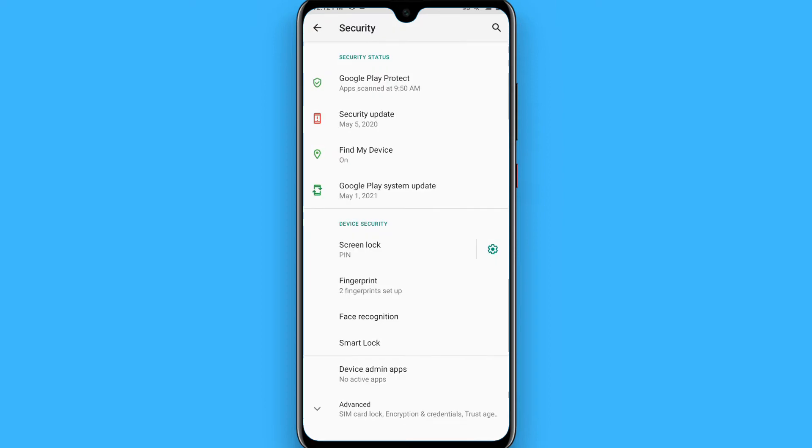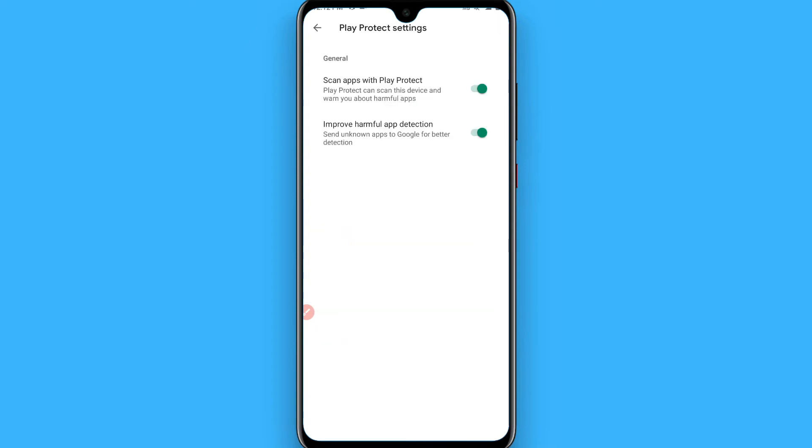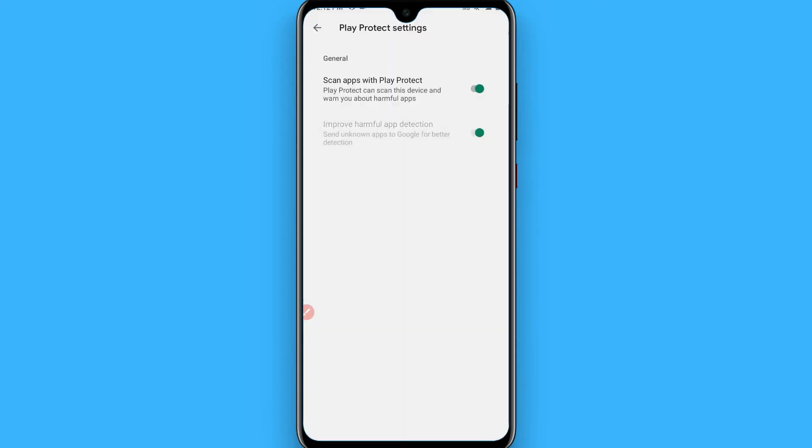Once you click on security, now go to the Google Play Protect and on the right top you will see a setting option. Tap on it. Now you have to turn these toggles off.